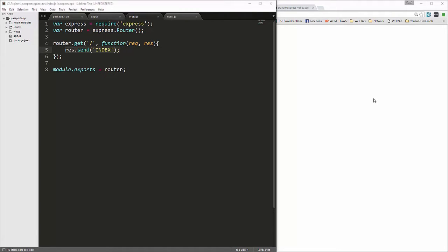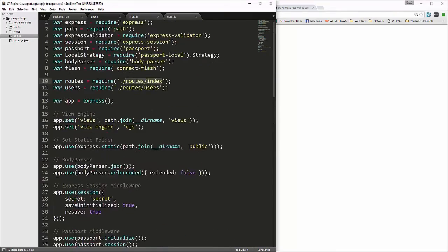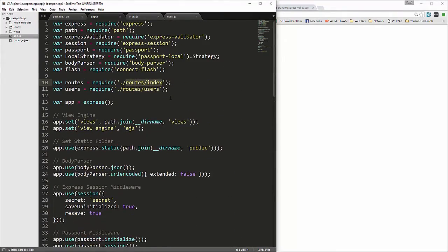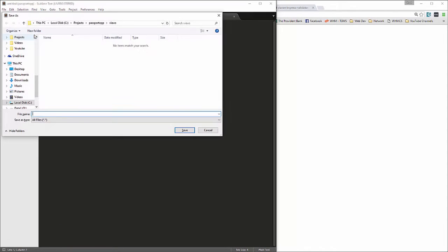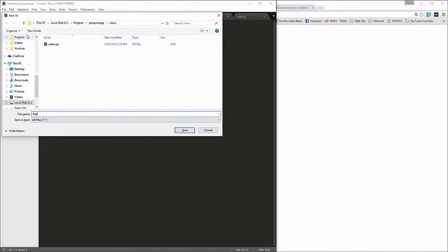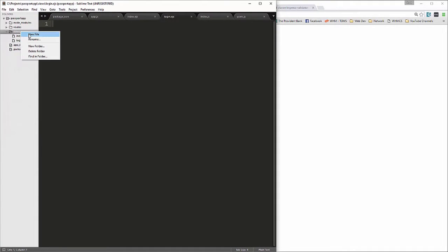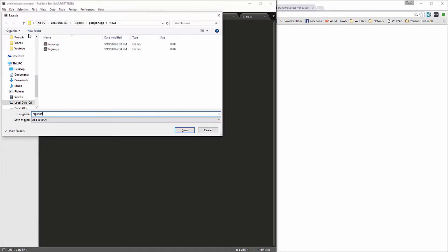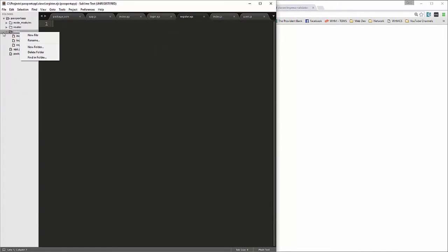In the last video we set up our application and all its dependencies, including the app.js file with all the middleware. Now we're going to start setting up our views. Inside the views folder we're going to create a new file called index.ejs for embedded JavaScript — that'll be our home page or dashboard. We're also going to create login.ejs and register.ejs.